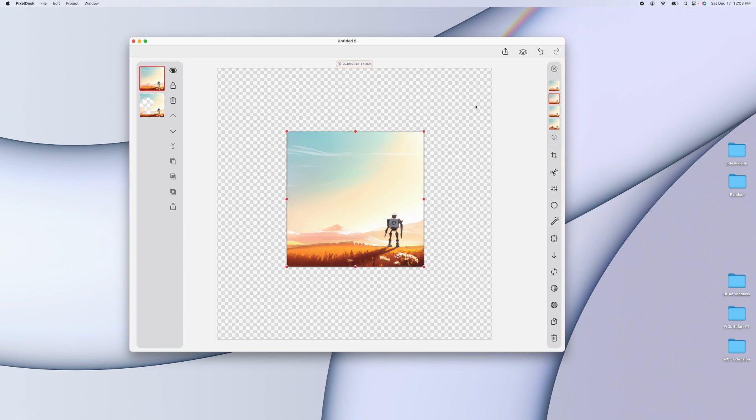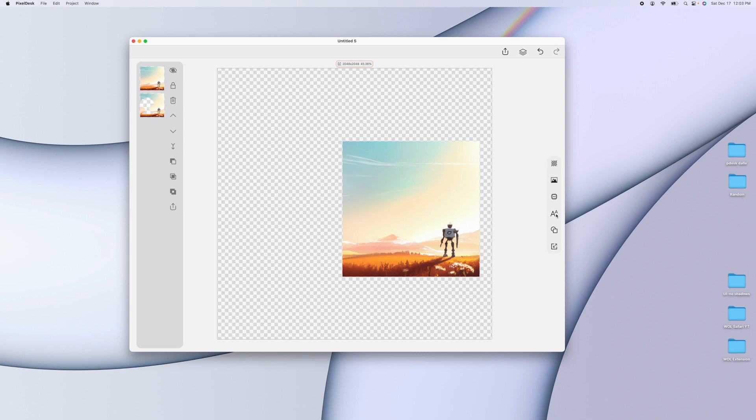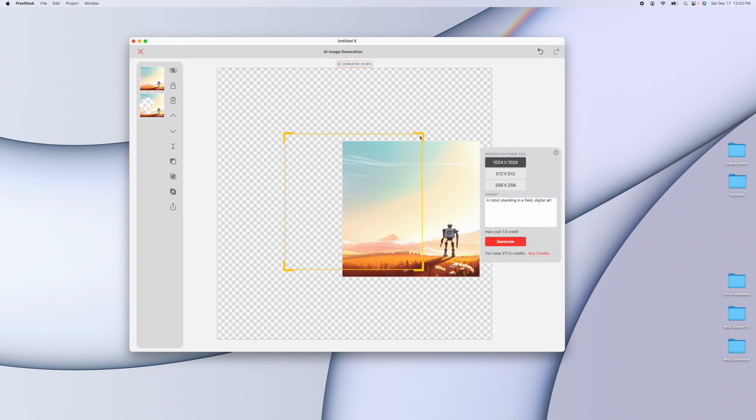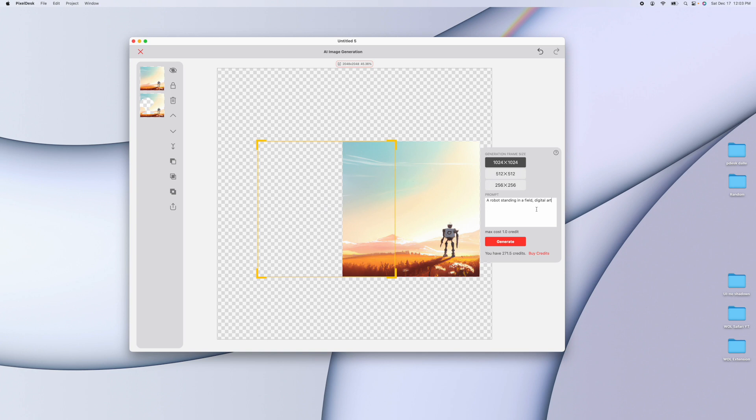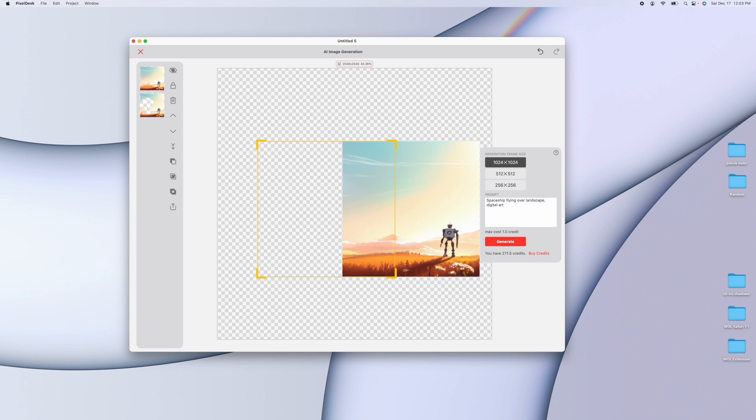And the last thing I want to demonstrate is extending the image. Bring up the AI tool again. But this time, I'm going to move the generation frame to be offset a bit. Like put it like right here. And let's say I want the robot to be looking at a spaceship or something. So let's put a landscape. Well, actually, let's do spaceship flying over landscape. Digital art. Hit generate.